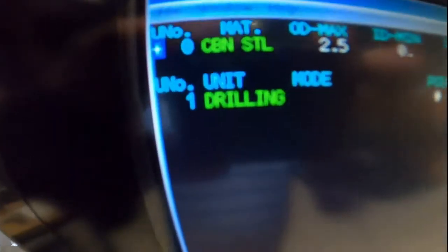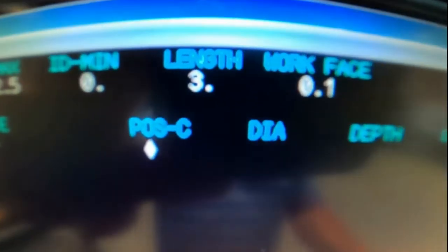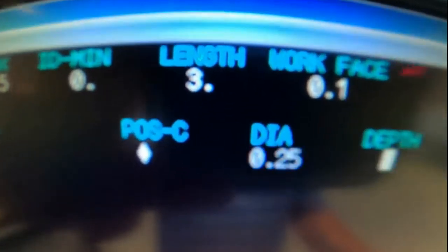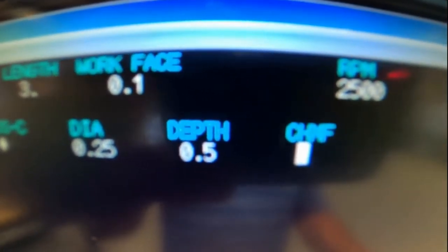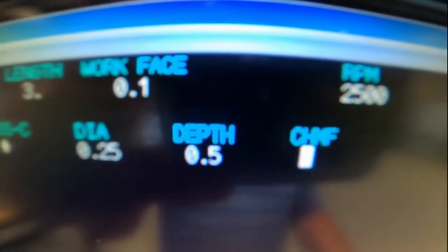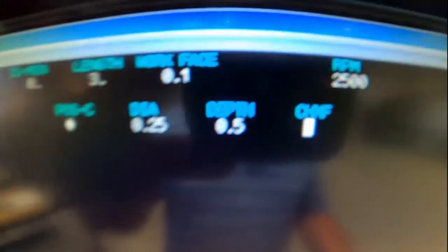So we're using X and C. We're going to give it the drill diameter 0.25 and we're going to give it a depth of 0.5.